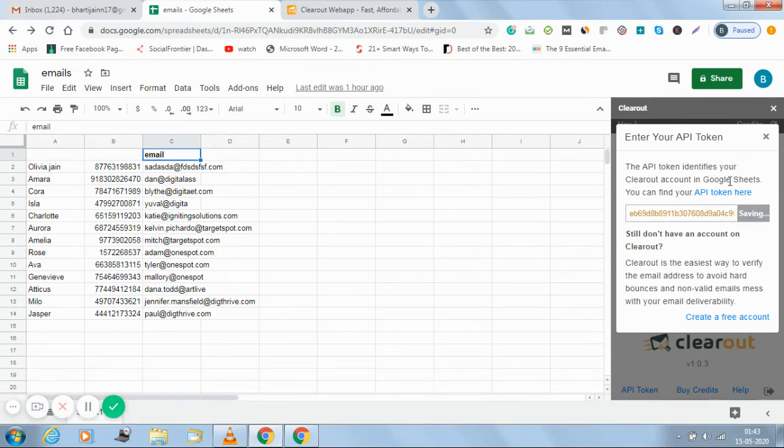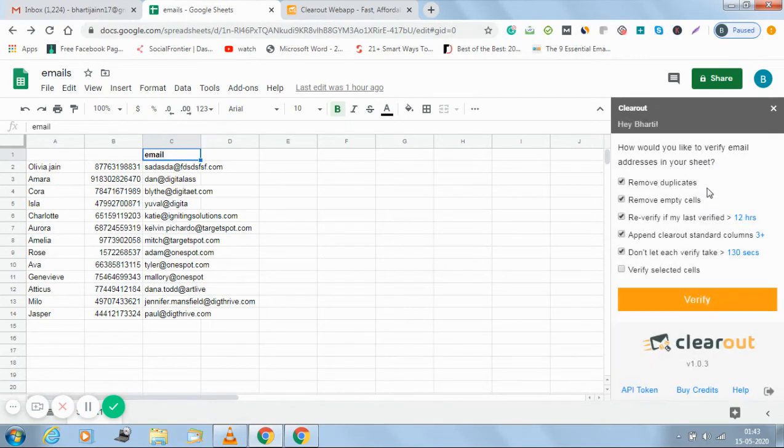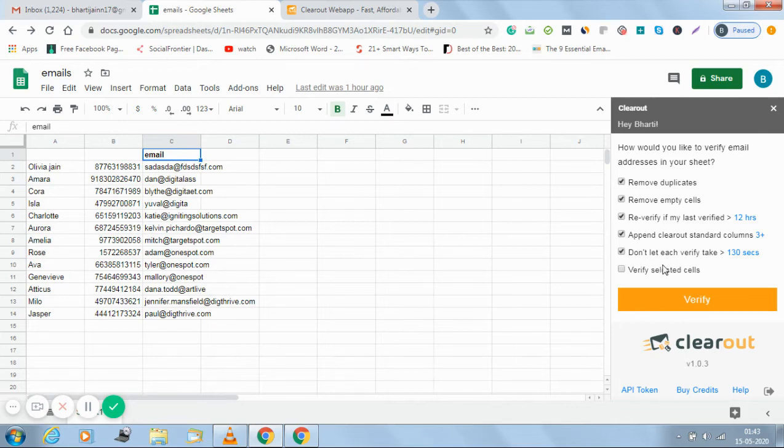If you're not able to go through this link you can log into your Clearout account, go to the profile and from there you can copy it. So now my Clearout account is linked to my Gmail account just by pasting the API token.